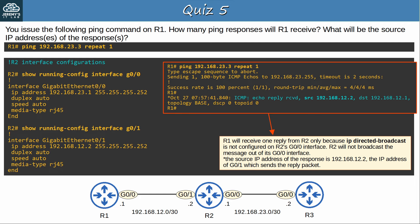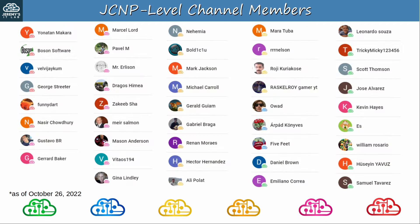That's all for the quiz and today's video. I hope this video was helpful. Before finishing, let me thank my JCNP-level channel members. To become a member, please click the join button under the video.